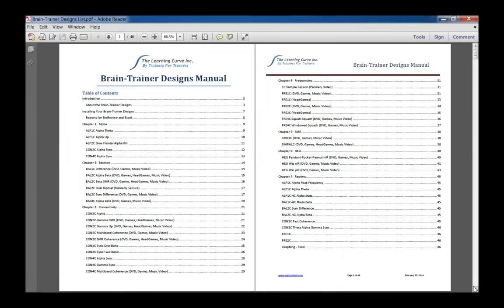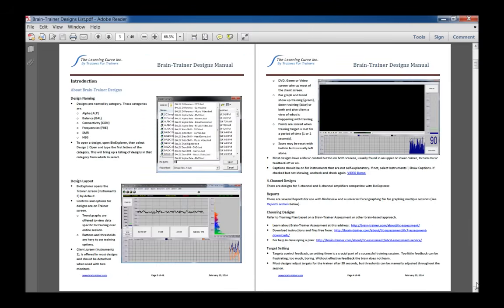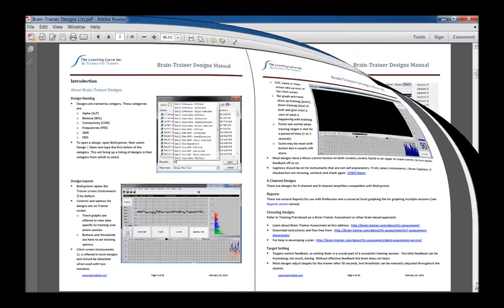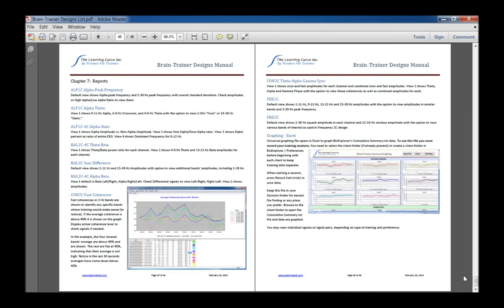With this release of the Brain Trainer Designs Package is an updated designs list. It explains new features included in this package and descriptions of 4-channel designs and reports.